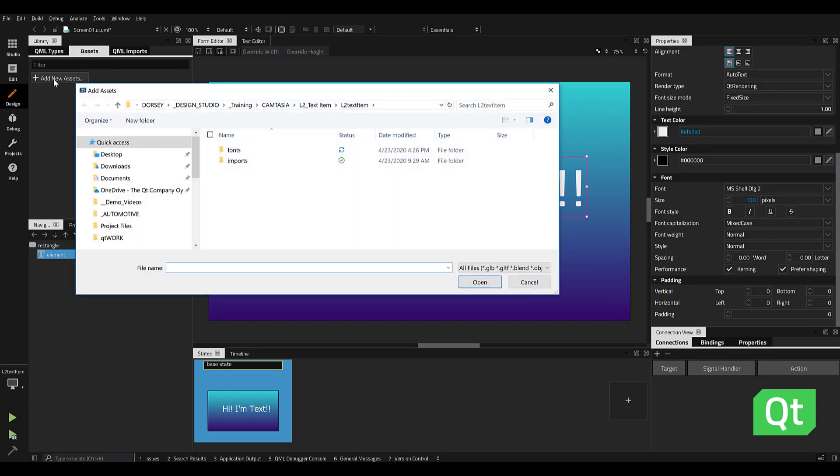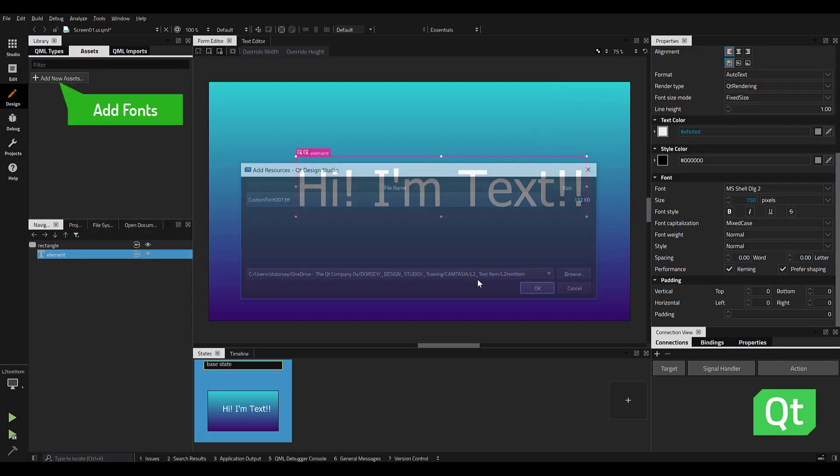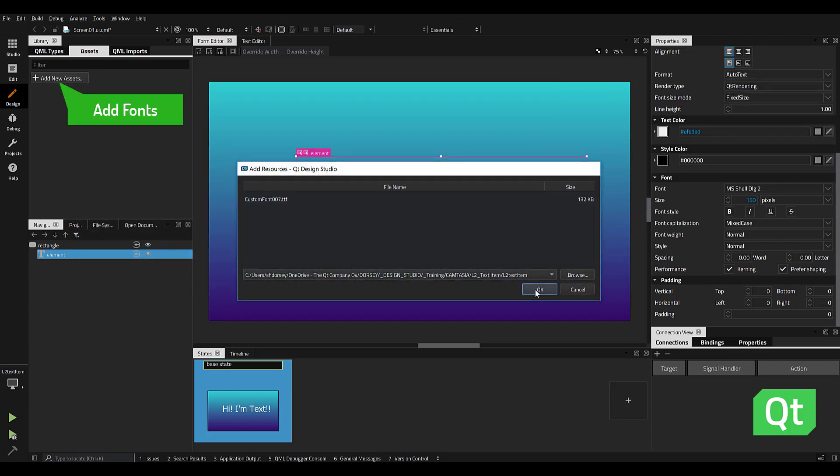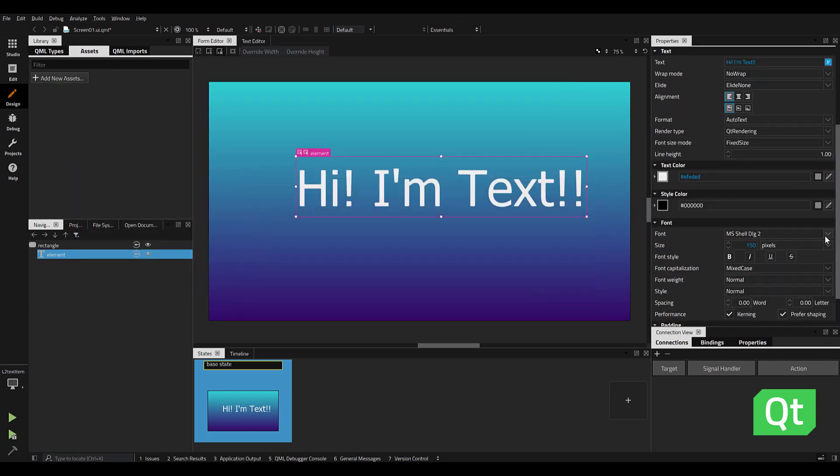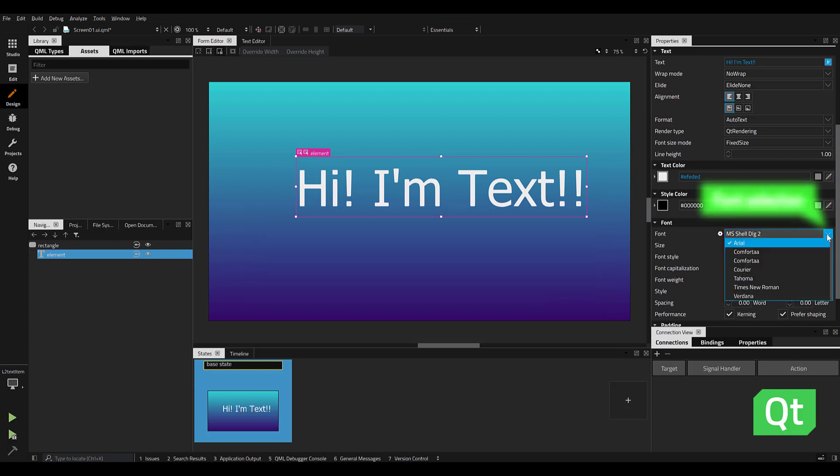To add a custom font, add in any .ttf or .otf from the Add New Assets panel.